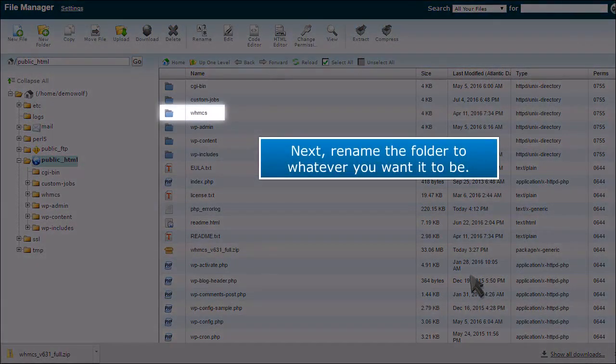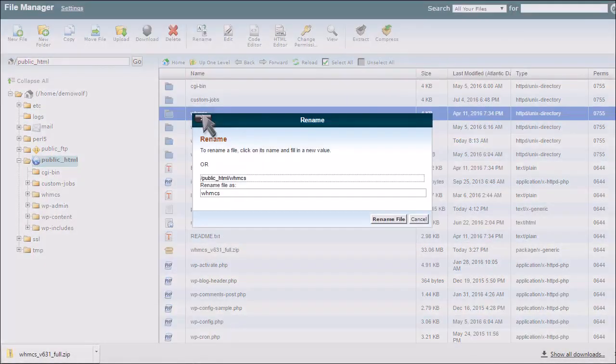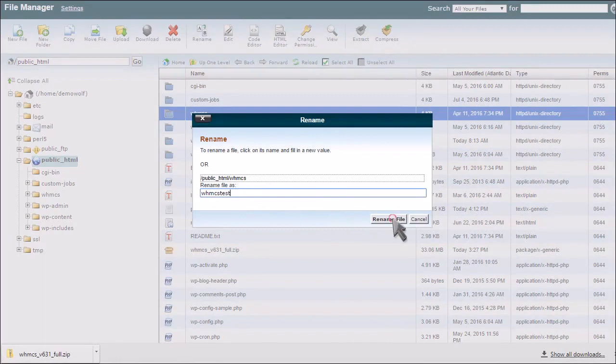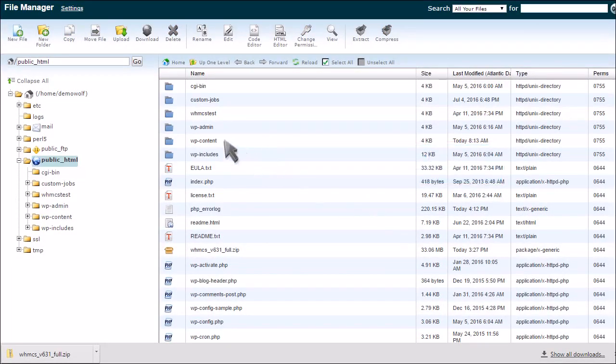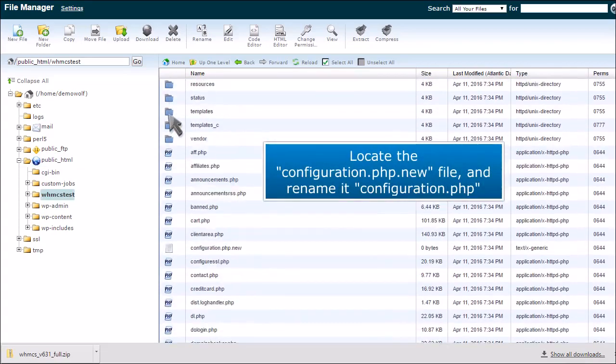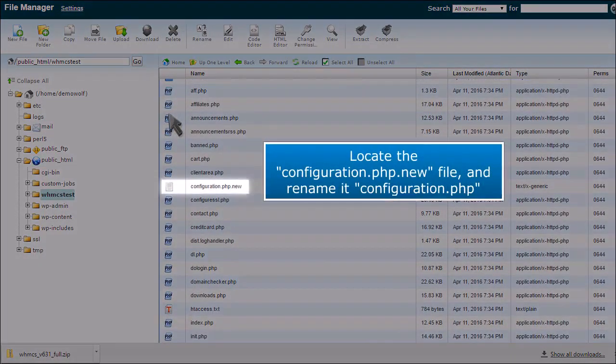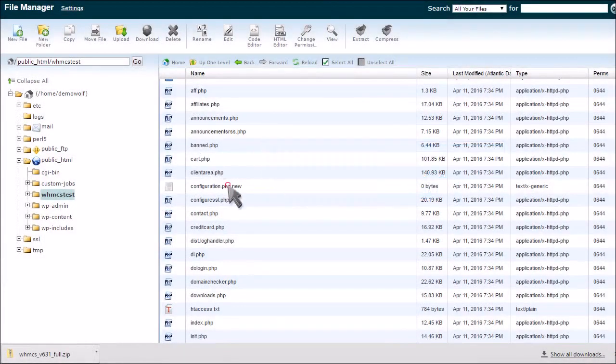Next, rename the folder to whatever you want it to be. Finally, navigate to this newly renamed folder. Locate the configuration.php.new file and rename it configuration.php.